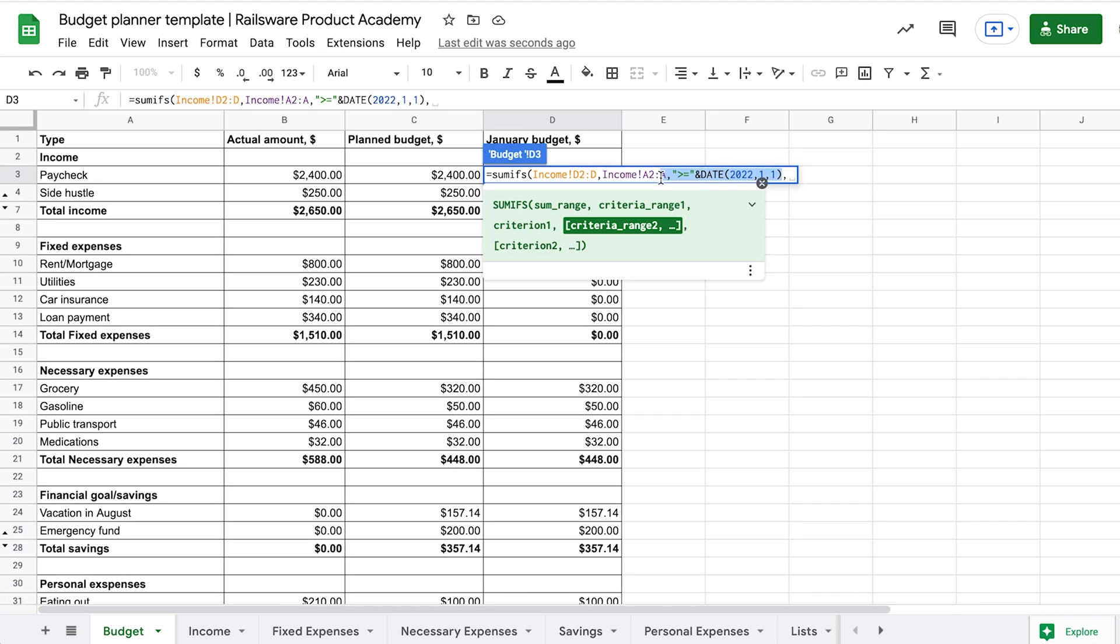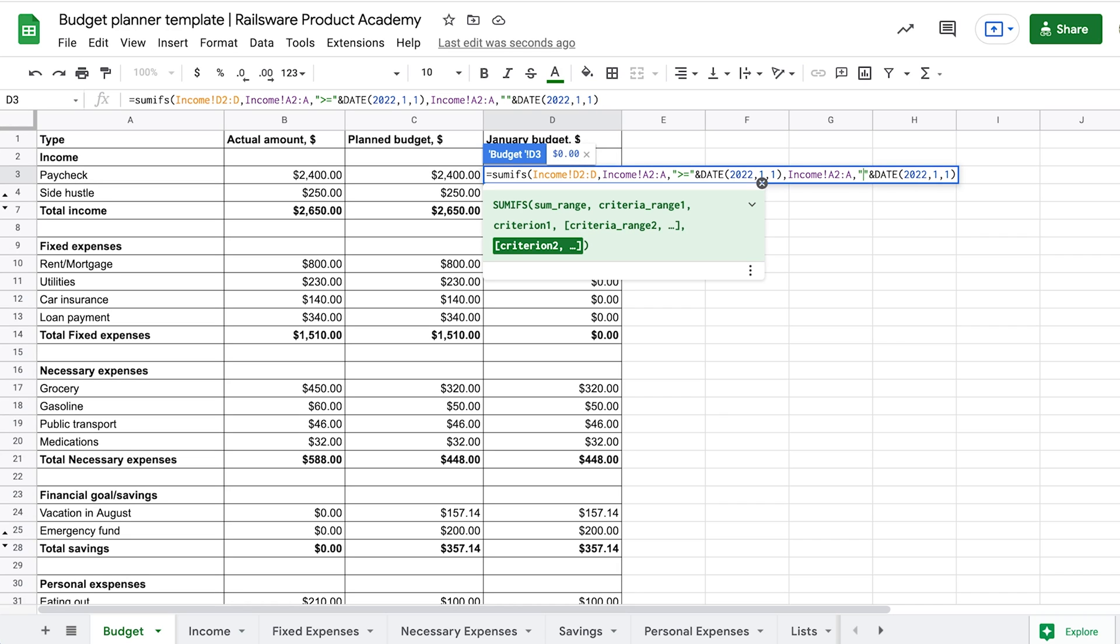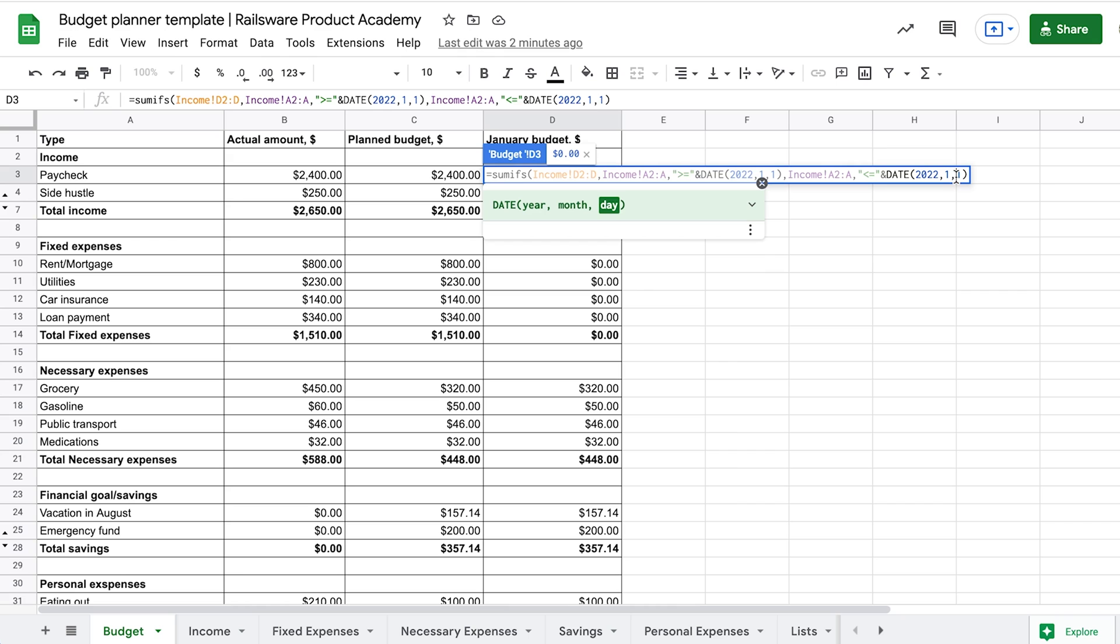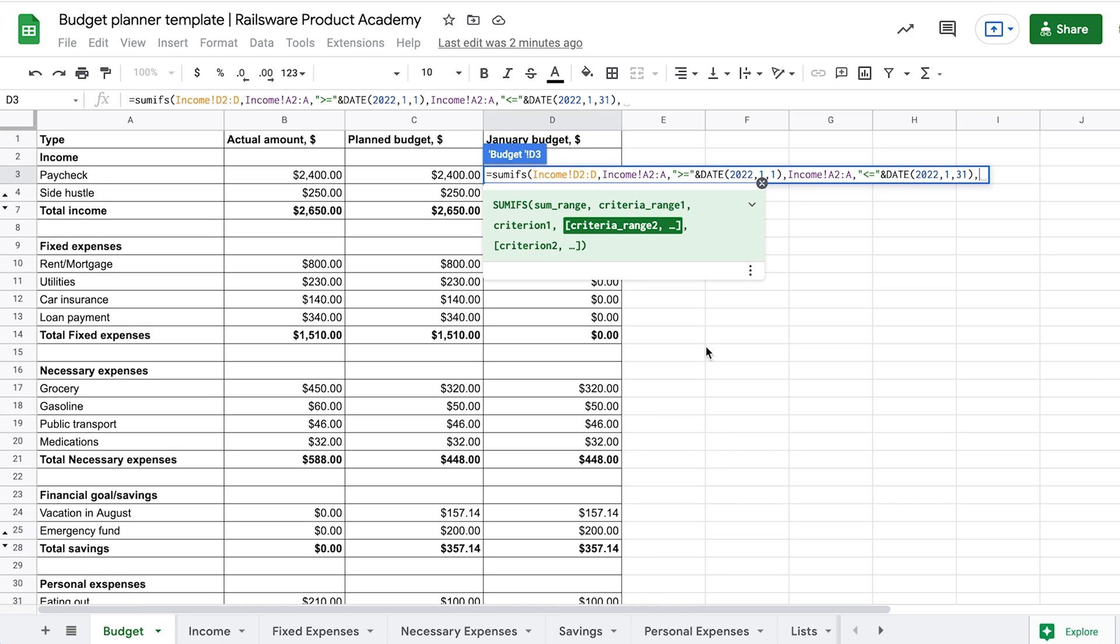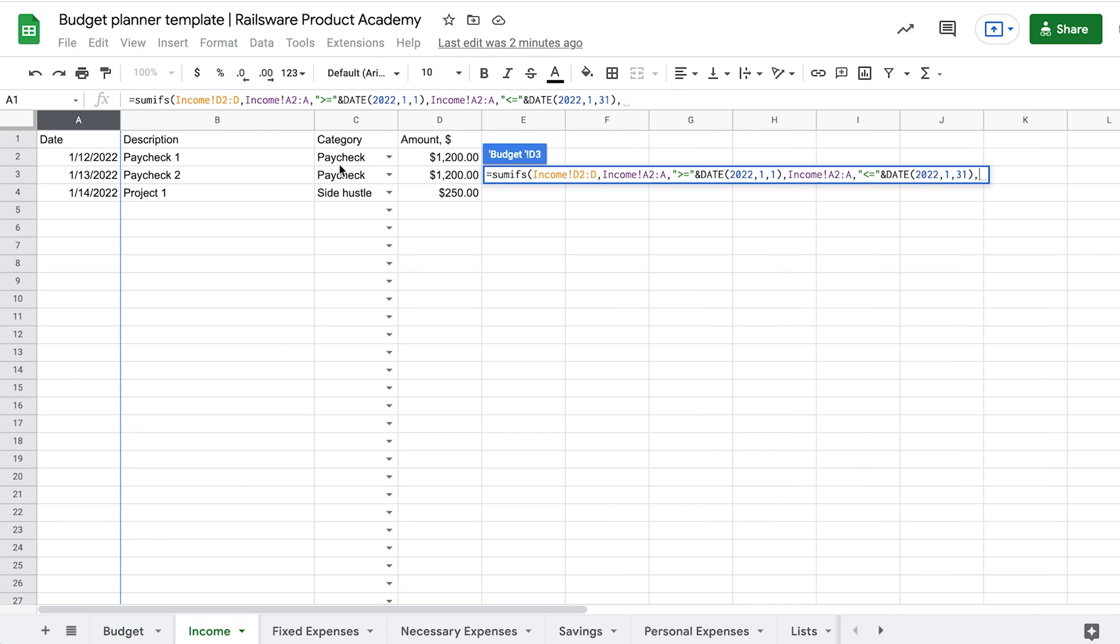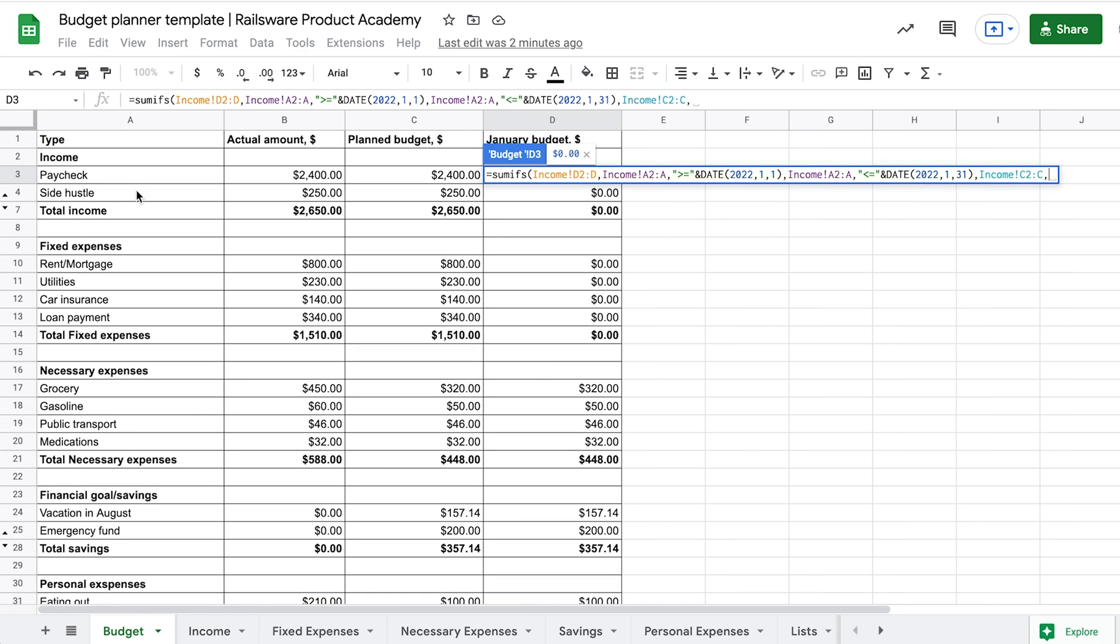The last pair of arguments will be quite the same, so we can copy the previous ones. Now we only need to correct the criterion – less than or equal to our ending date – the 31st of January. And then the value to match would be paycheck. We will use the reference to the cell with this word.